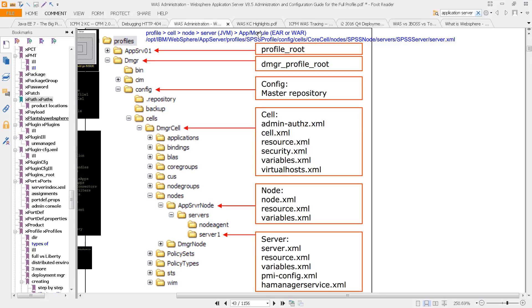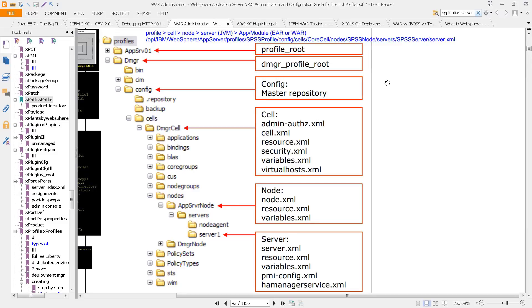And then what do the servers contain? Well, they contain the apps, which are also called modules. And the modules or the apps are also called EARs or WAR files. We'll talk about those more later. But essentially, what you do is you take an EAR file or a WAR file, which is really just a zip package of all of your Java code, and you deploy it onto your application server.